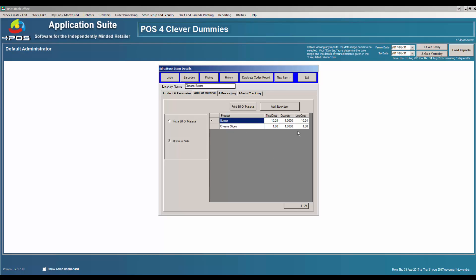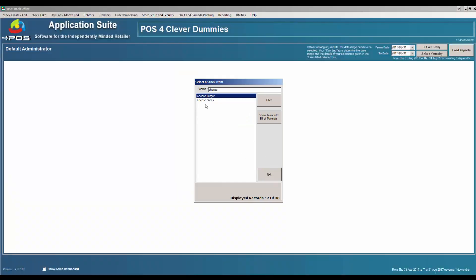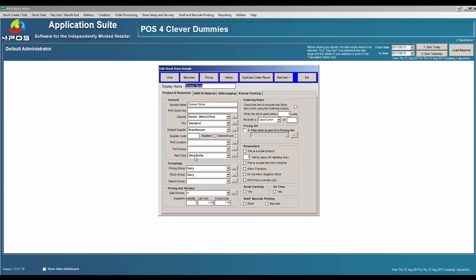The cost for cheese slices at the moment is 1 Rand — which might or might not be correct. This is what you'll do on a daily basis: you'll play around with your bill of material and make sure it's exactly what you want it to be, and your stock will be in place properly. Let's go back to cheese slices — I'm most likely going to buy them in a box of 100, and my cost on that would be most likely 150 Rand.